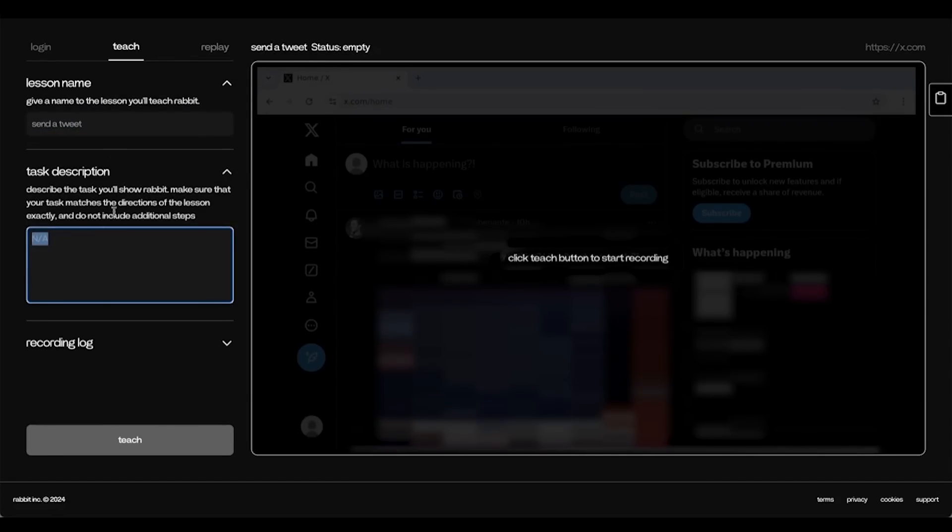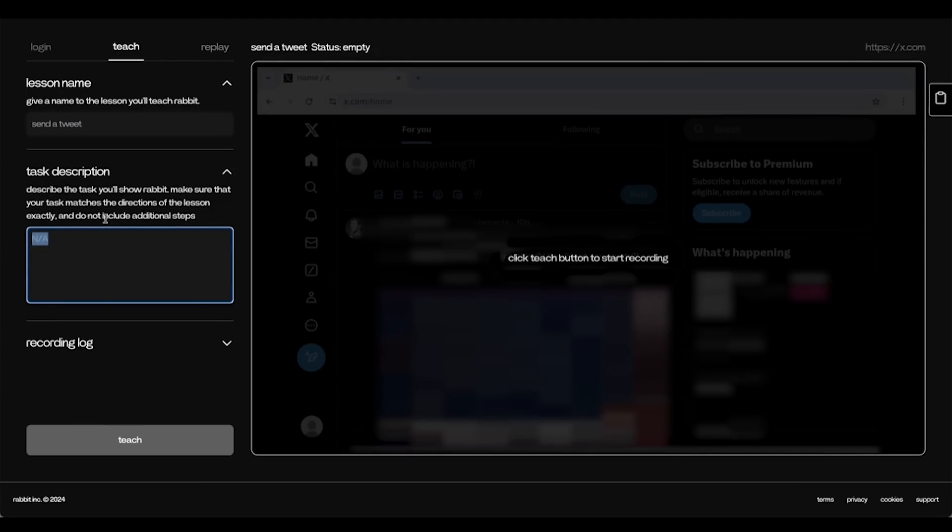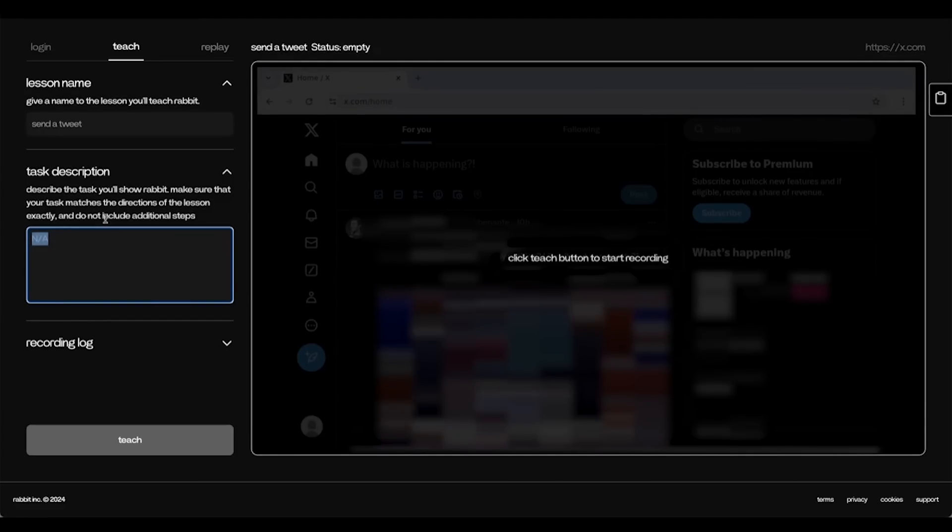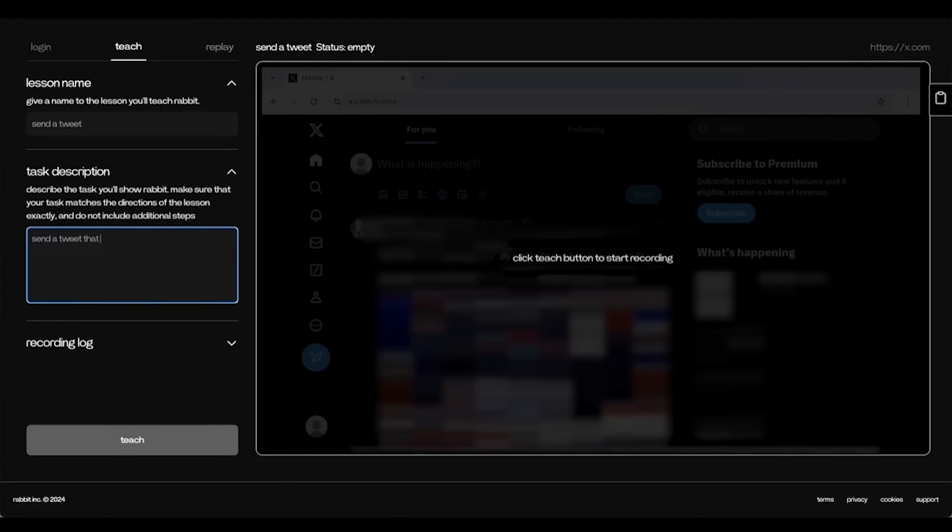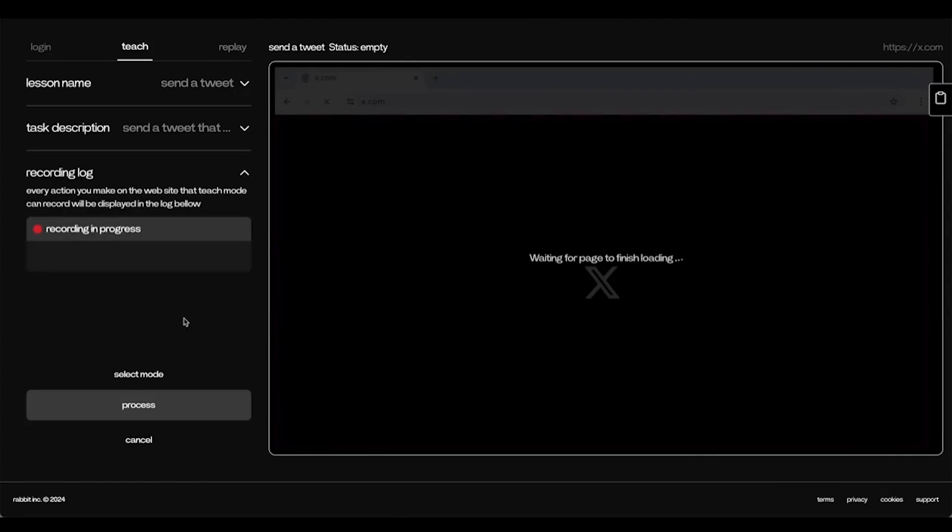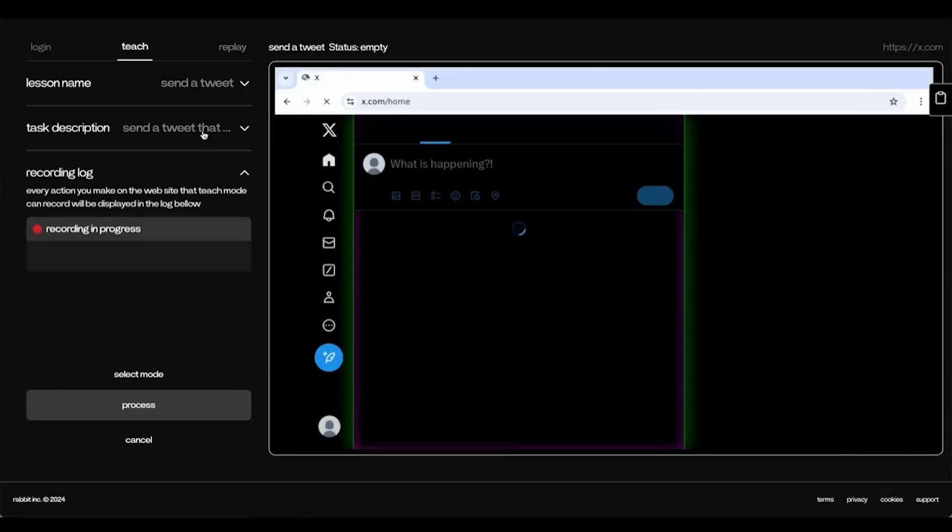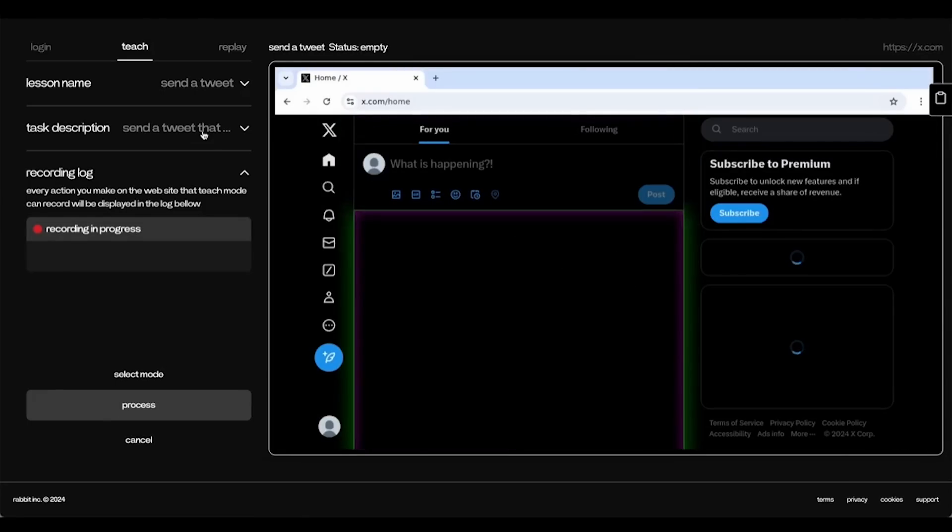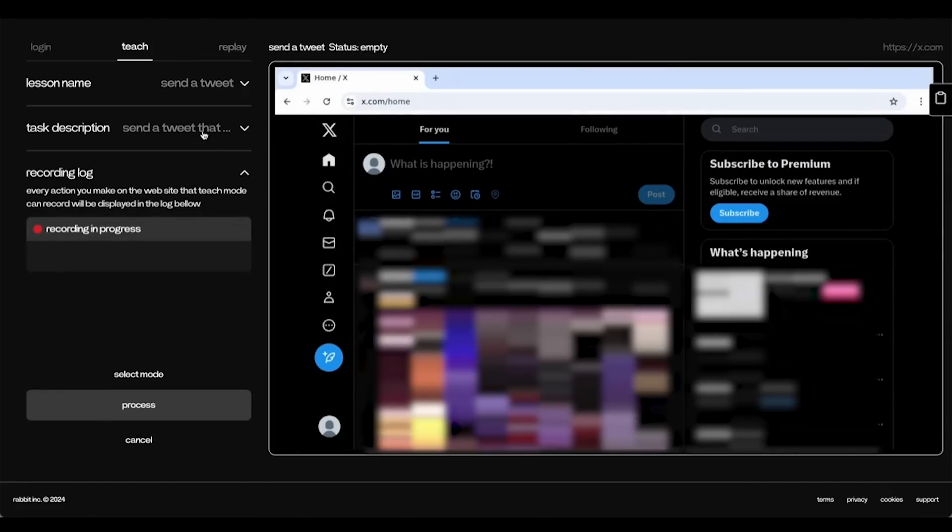Note that do not write really complicated descriptions in the task description text box. Instead, just do the simple thing. Send a Tweet that says, Hello. Now we can start teaching. You can also change the description afterwards if you want.